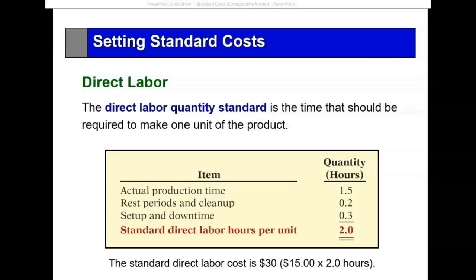Then we look at how many hours it would take to produce one unit of product. The actual time is 1.5 hours, but we're going to build in rest periods, clean up, set up, and down time, and we'll use 2 hours. So therefore, the total standard direct labor cost would be $30.